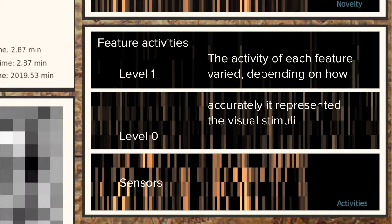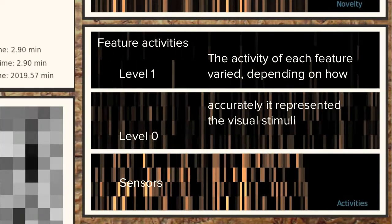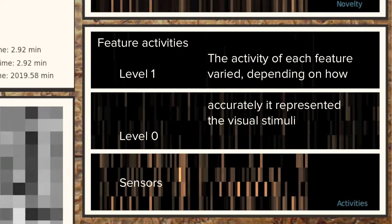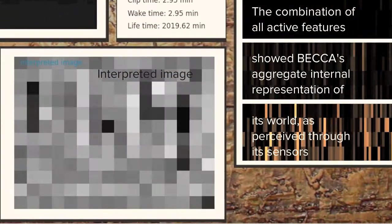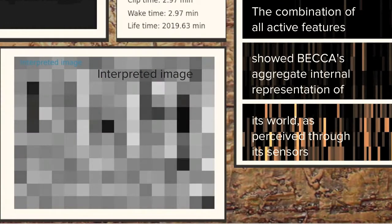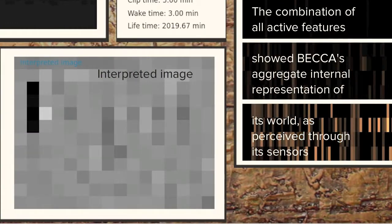One of the hardest things for a robot to do is to make sense of what it sees. BECCA does this similarly to how babies and animals do it, by learning patterns.